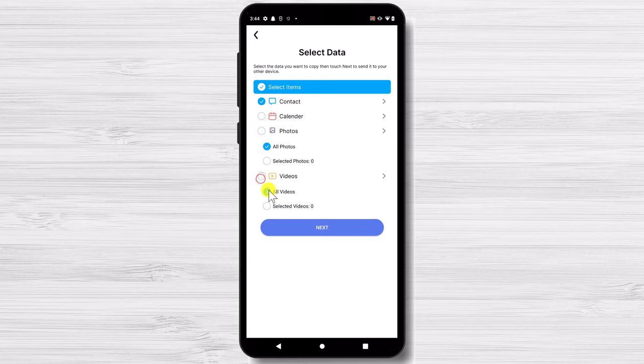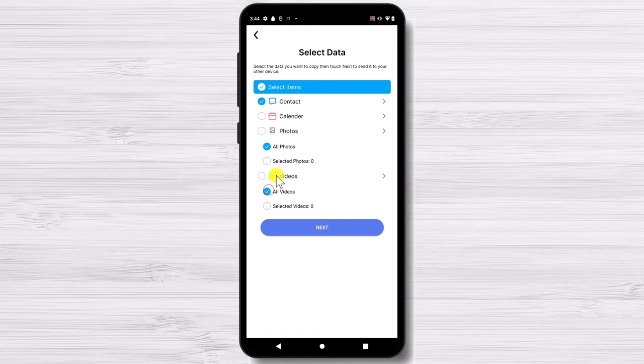Because we will send contacts please be sure that the option is selected. If you only want to send contacts uncheck the other options. After that tap on Next.